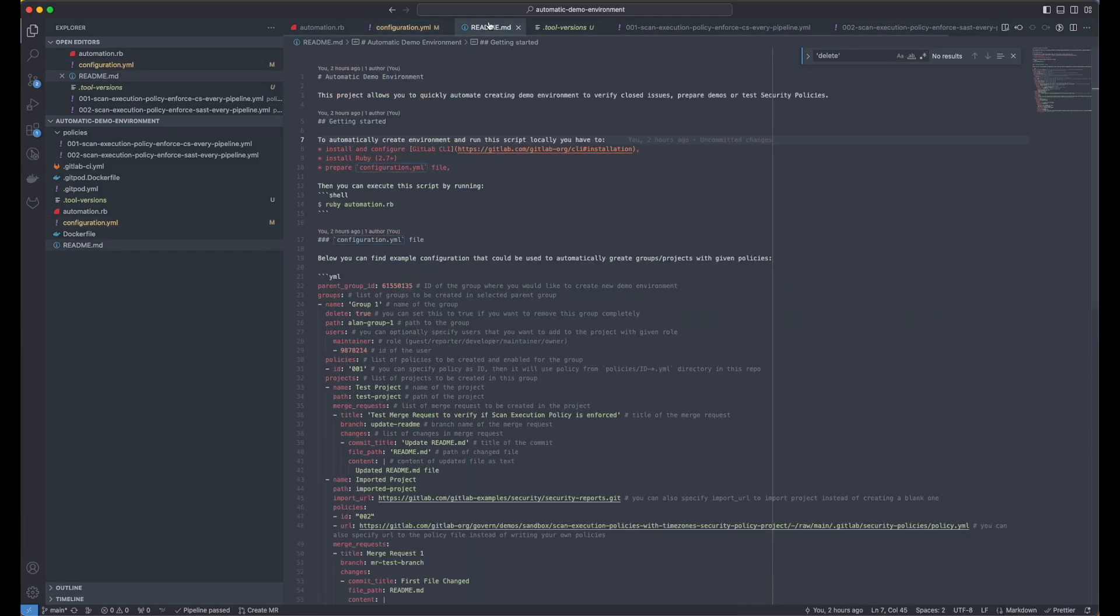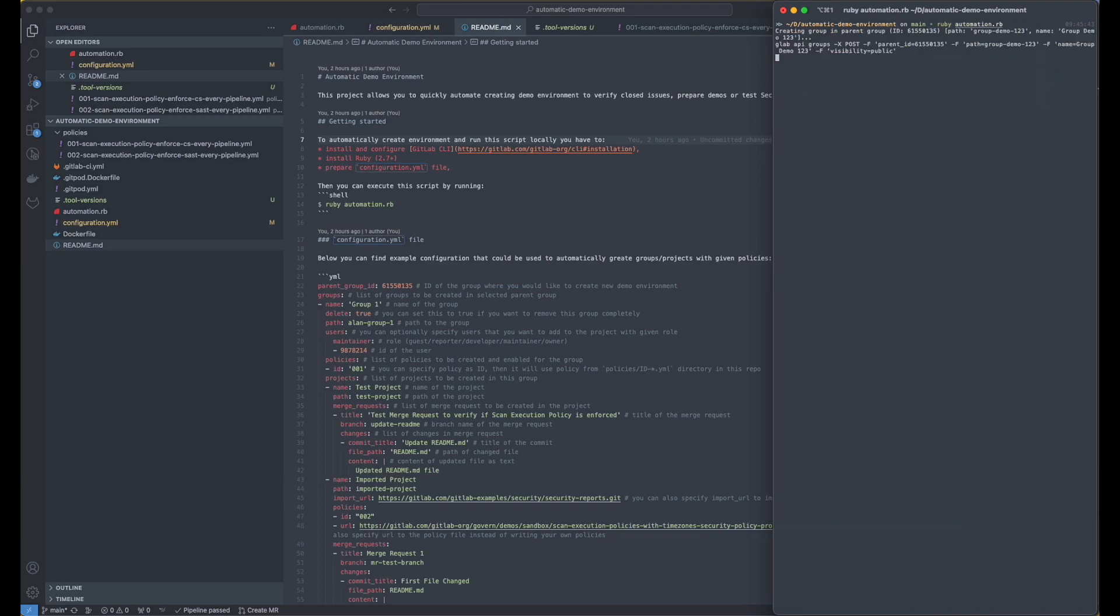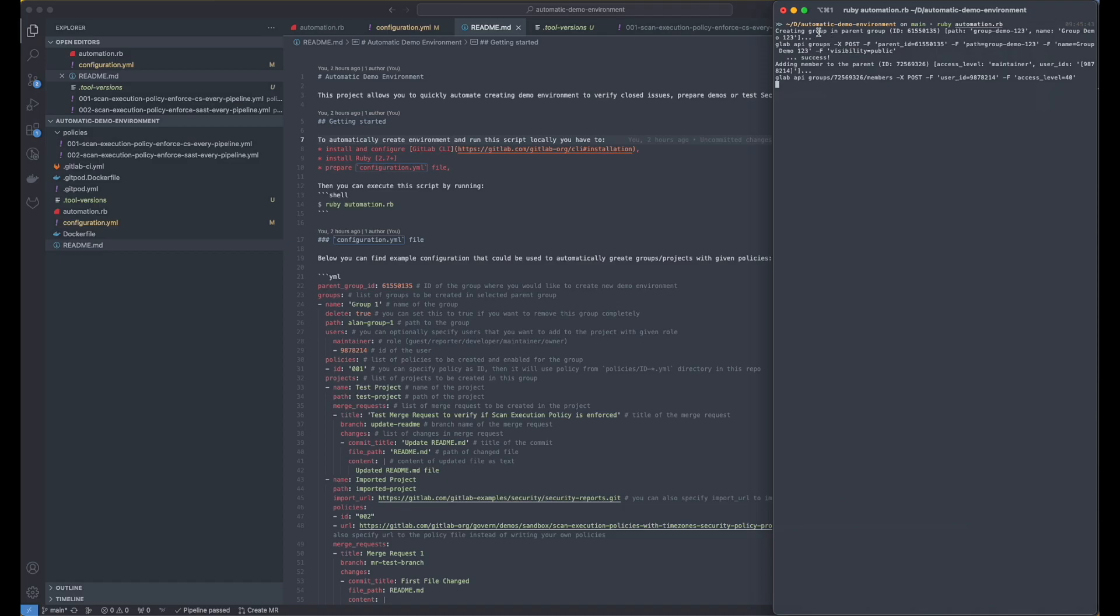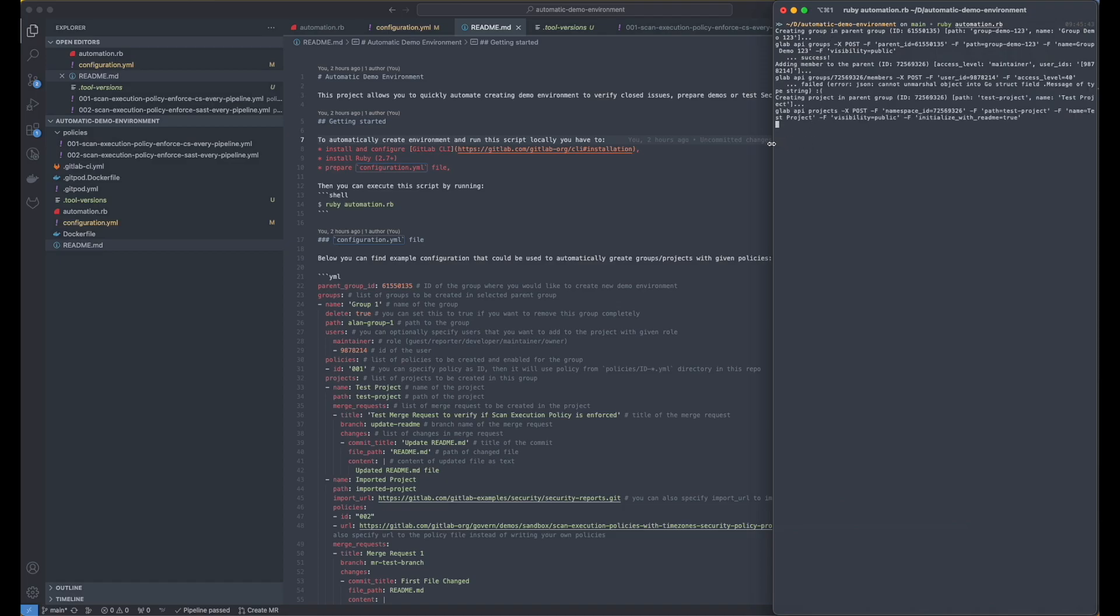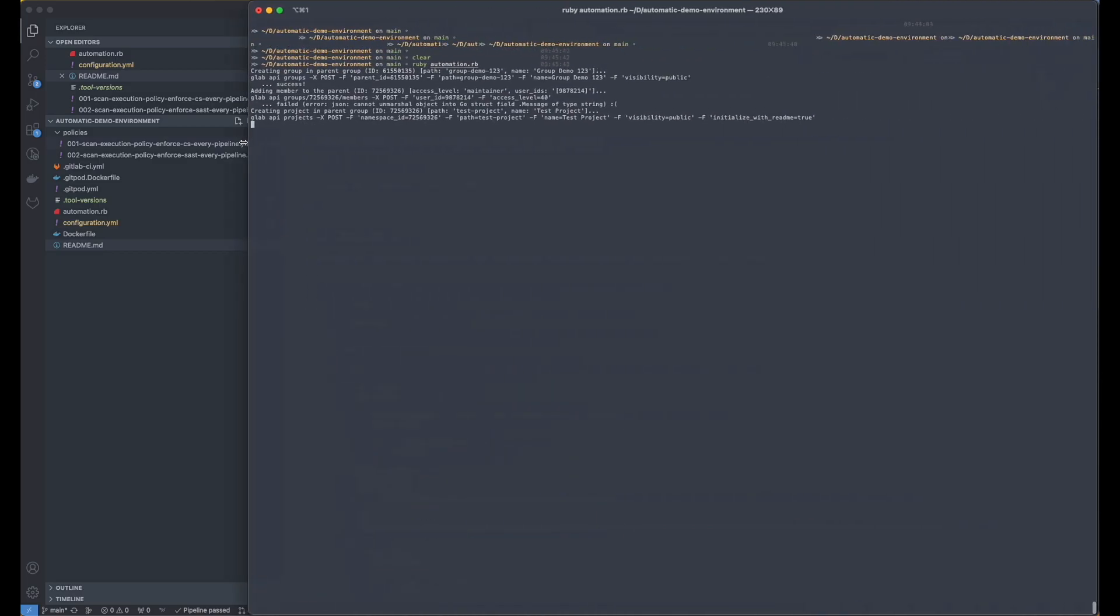So I'm going to just jump into iTerm. And I'm going to just run ruby automation.rb. And what it will do, you'll see in the logs what's actually happening.